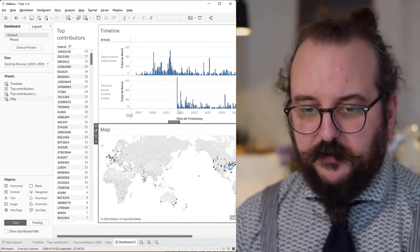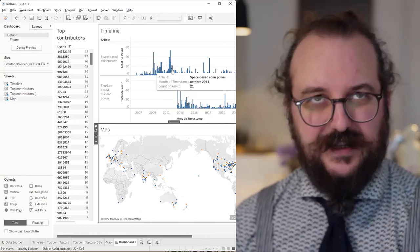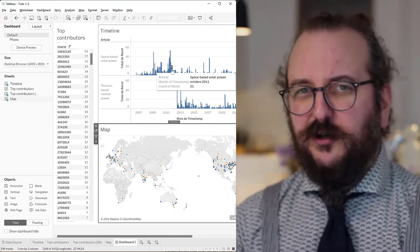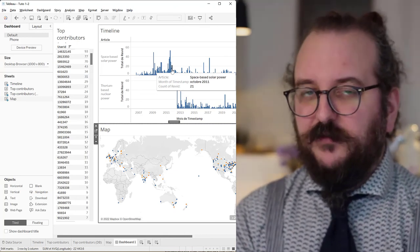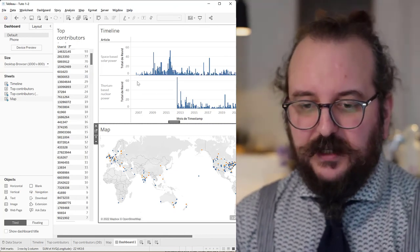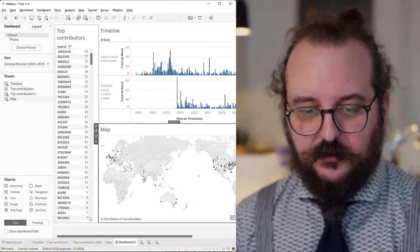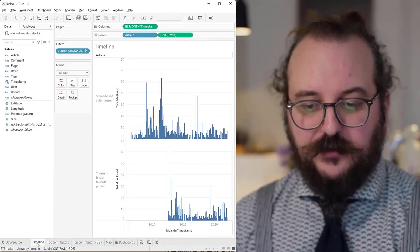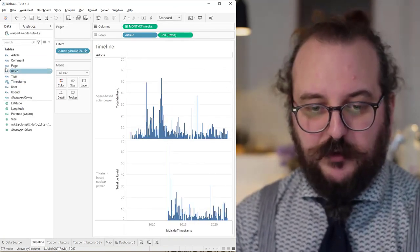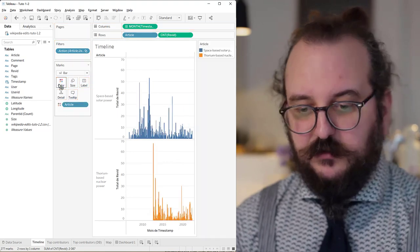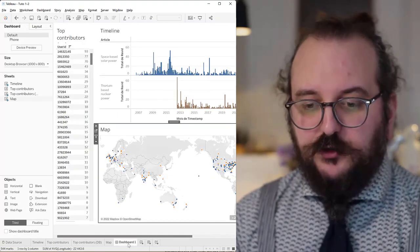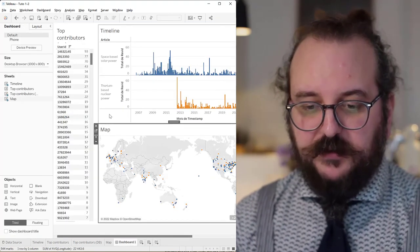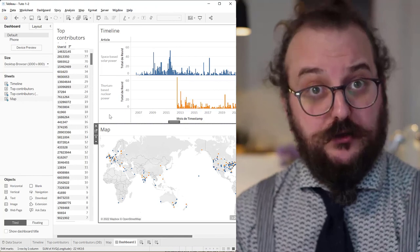Another thing that you may have observed is that I have this color code of having in blue one kind of article and the other article in orange. This is not enforced in this one. So now that we have all the things at the same time, we probably also have to do this kind of modifications. Well, you should expect to have this kind of rework to do.